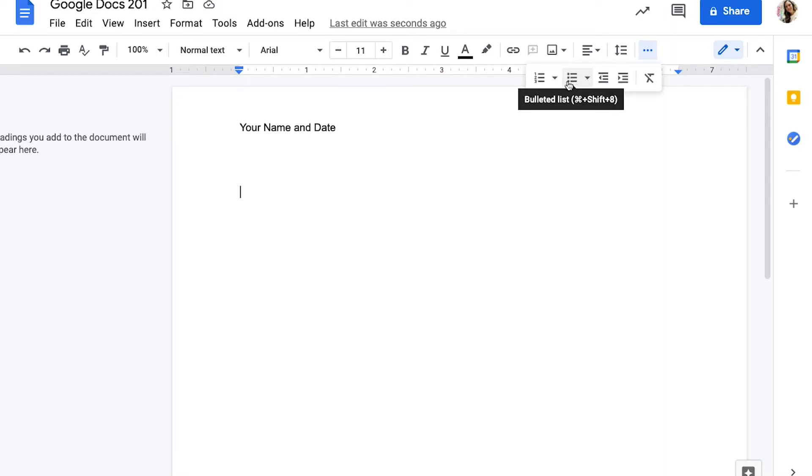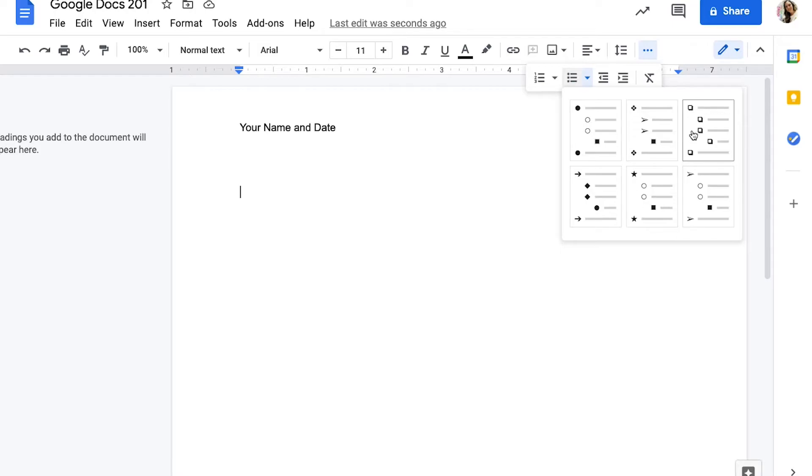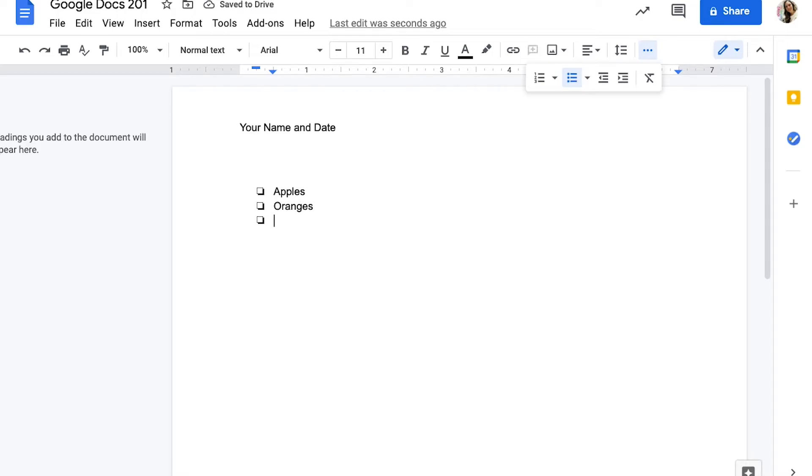I'm going to create a bullet pointed list first. If you just click the button, it'll create just a solid black bullet pointed list. If you click the arrow, you can see several different options for your bullet pointed list. It'll automatically tab over the list and you can start to create your list. Every time you click return, it will add a new bullet point to your list.